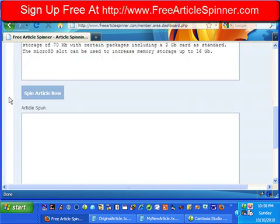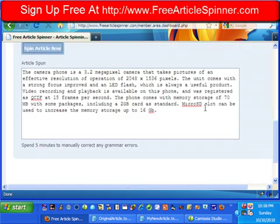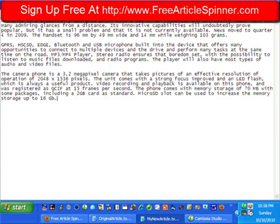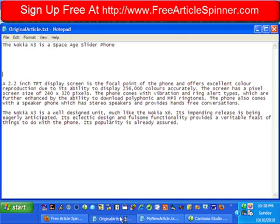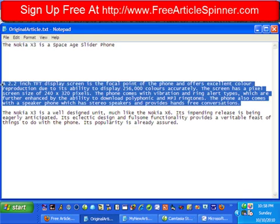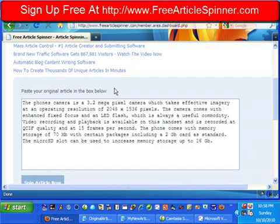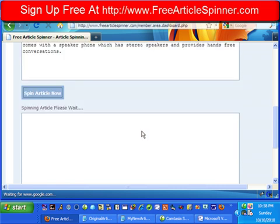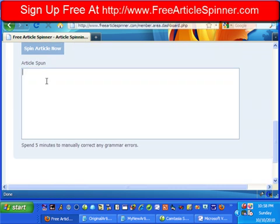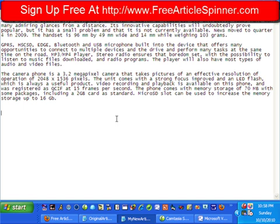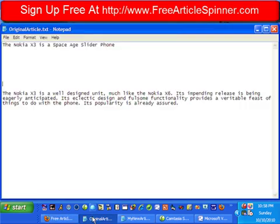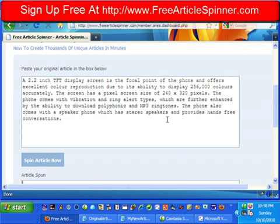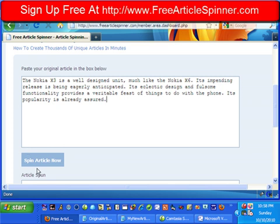As you can see, this is a heck of a lot faster than trying to write a review on a Nokia phone from scratch. I'll take this one and spin that, then do the last one. With the titles, I don't like to spin those — I'll just rewrite those from scratch. It's usually only a sentence, and it's usually just easier to do it that way.